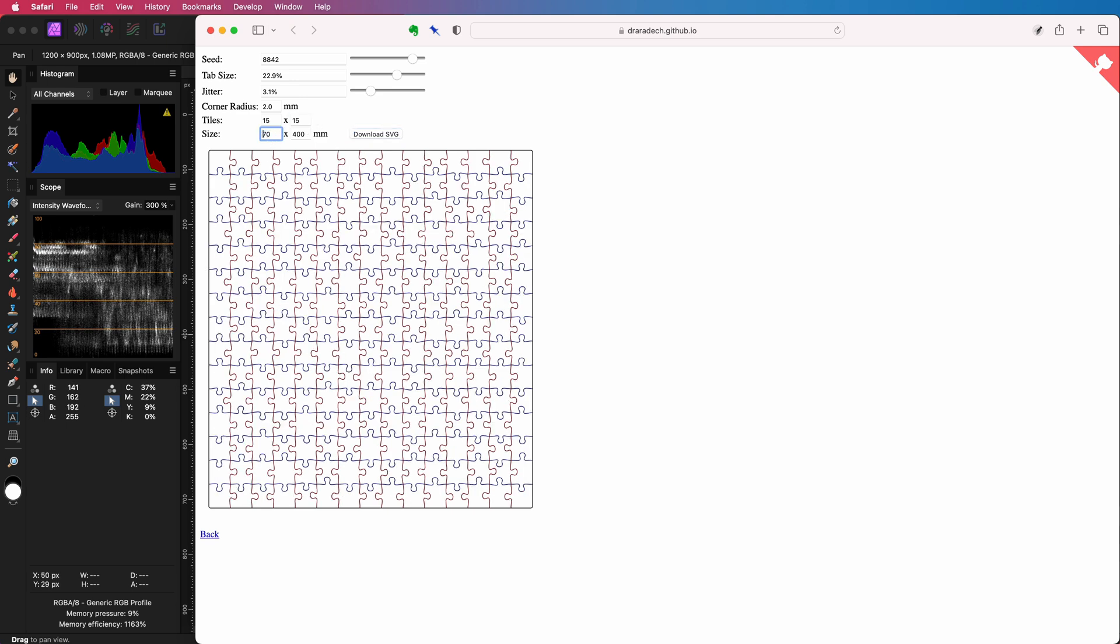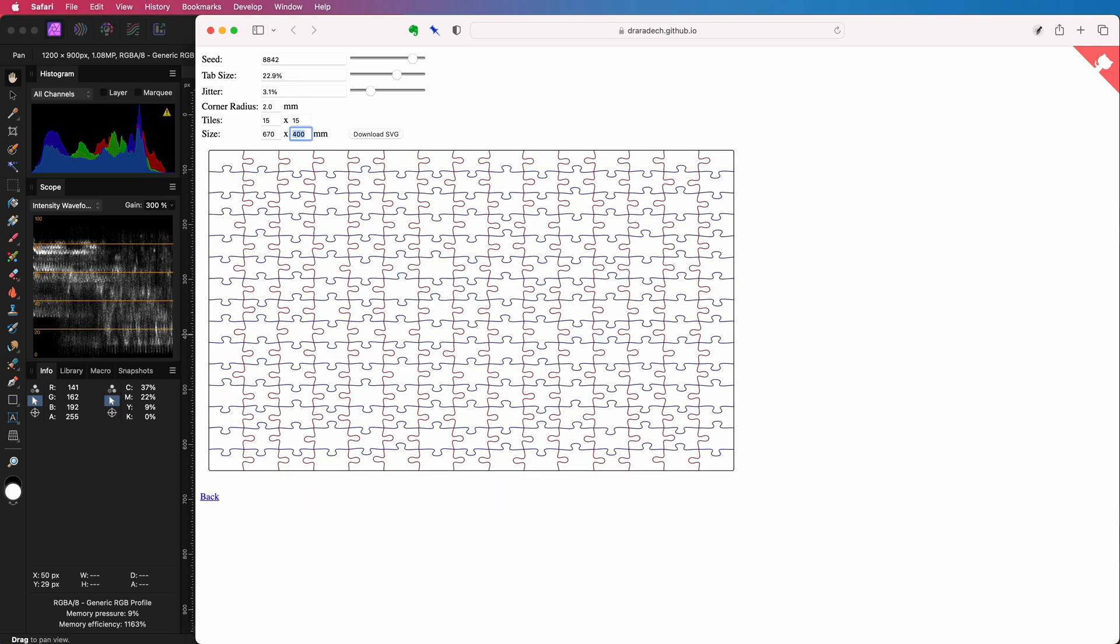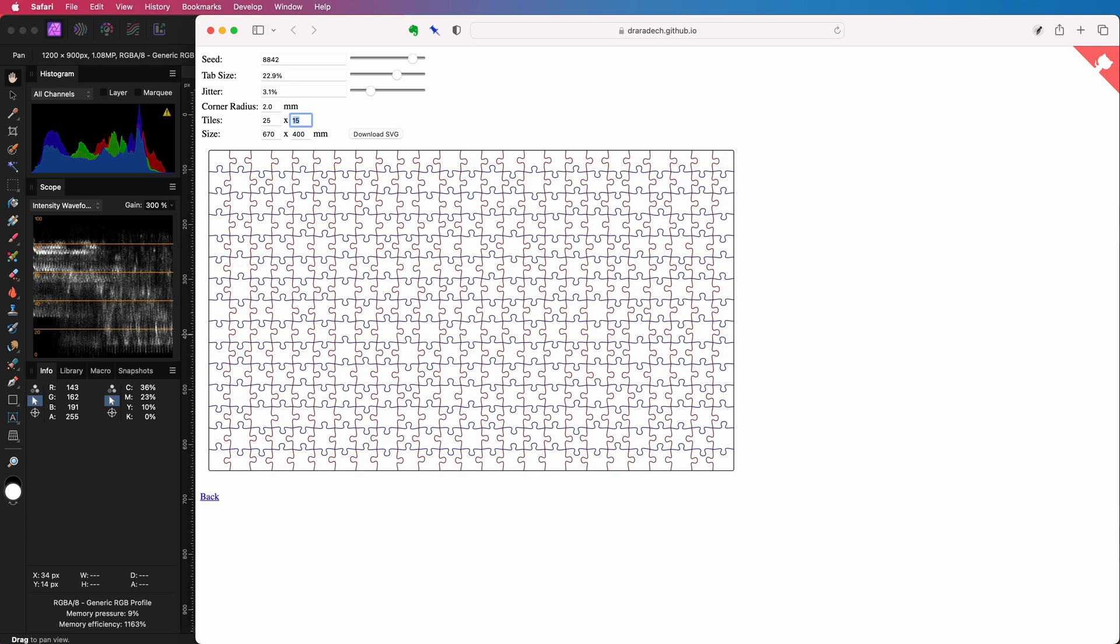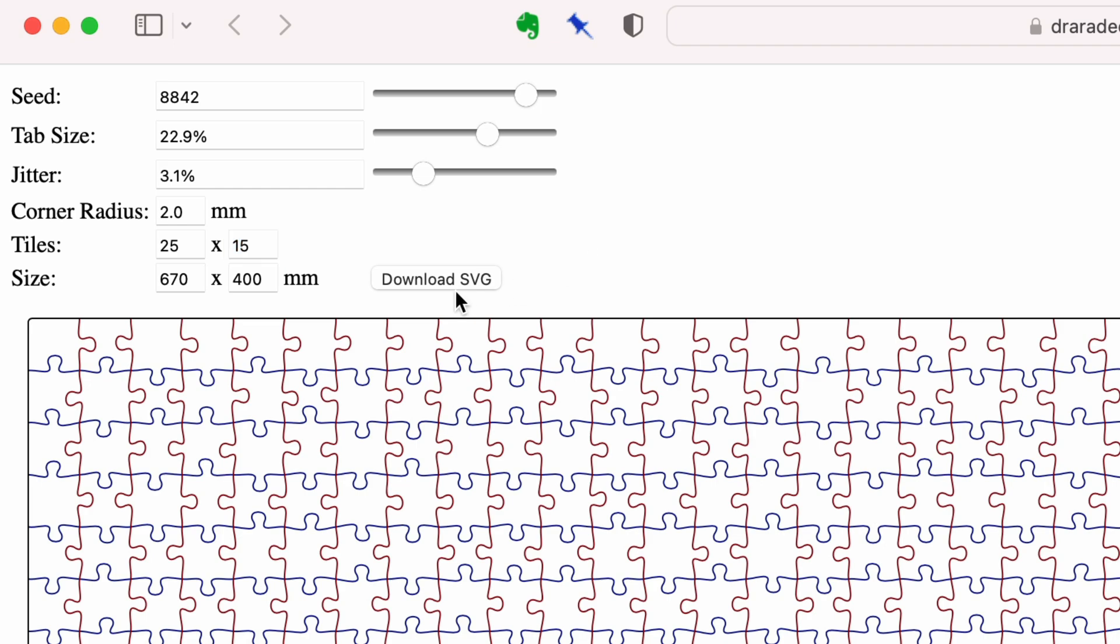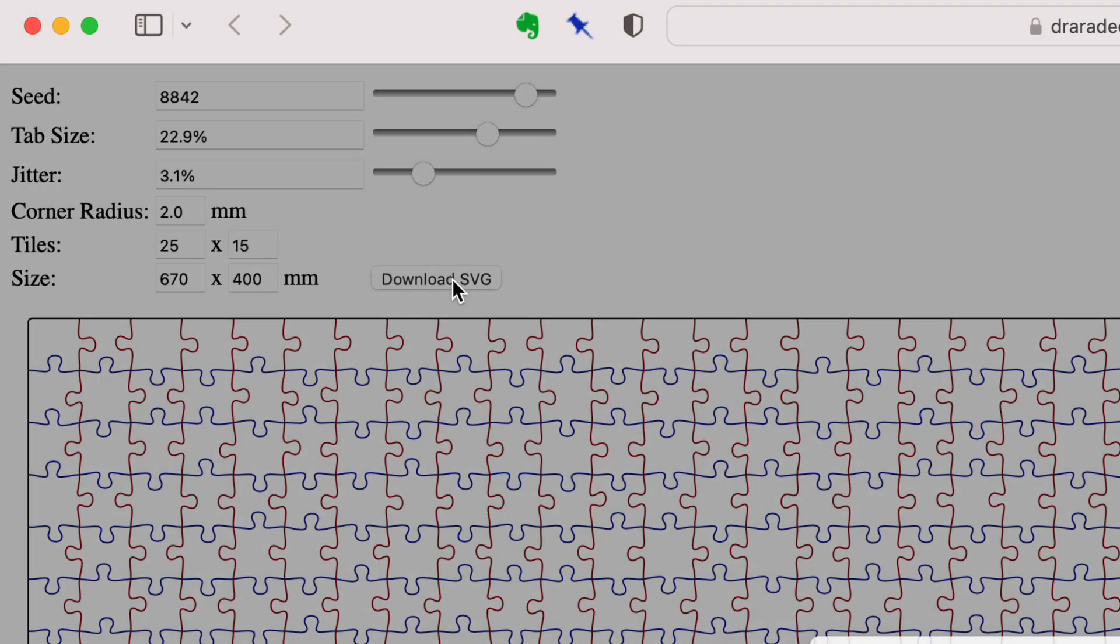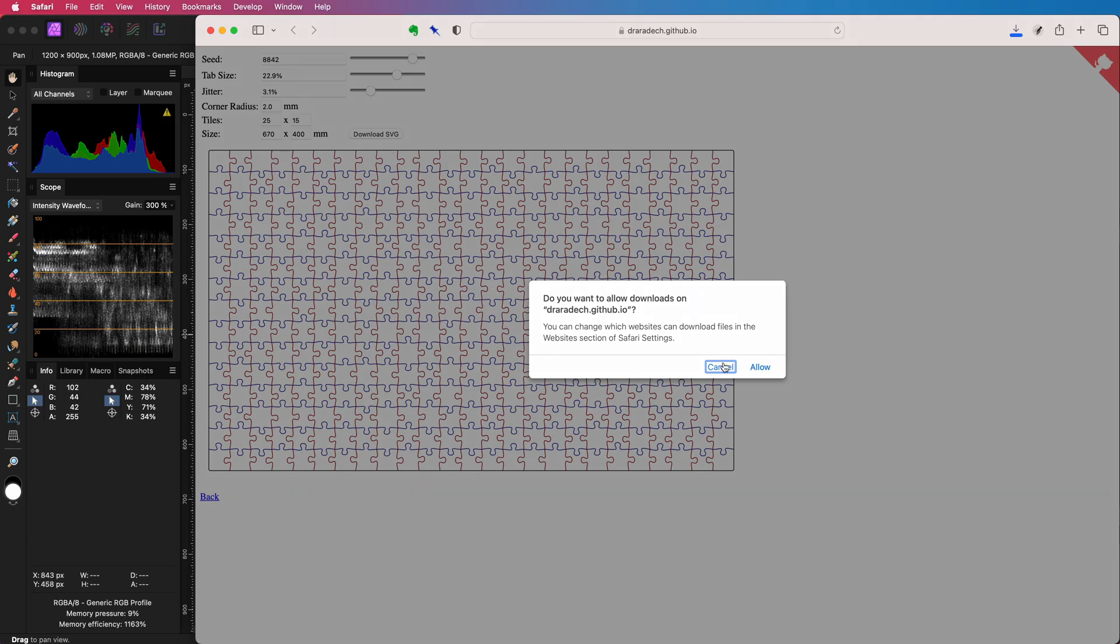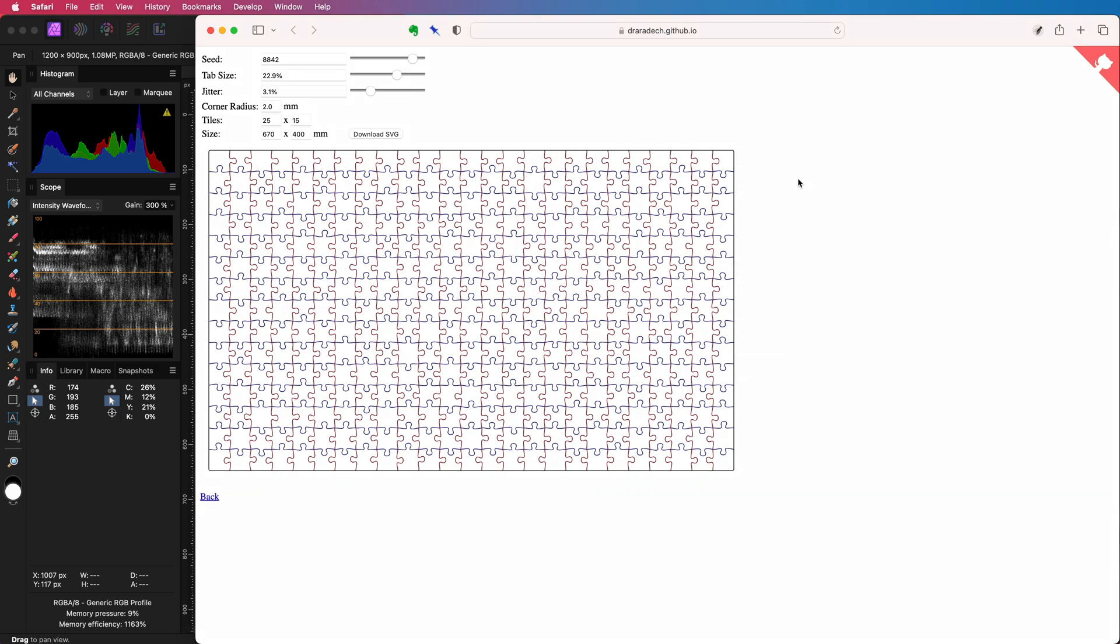After you're done configuring and setting the desired jigsaw pattern, simply click on the download SVG button. This will save the SVG file to your local computer's download folder.